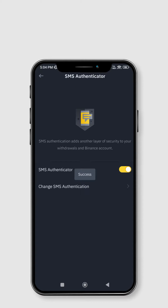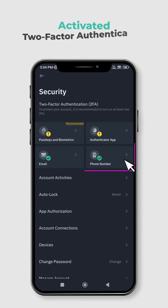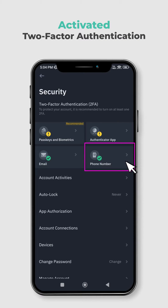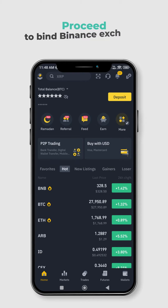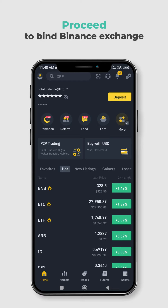Congratulations! Your two-factor authentication has been successfully activated. Now let us proceed to bind your account to Binance Exchange using API keys.